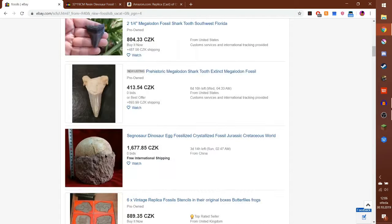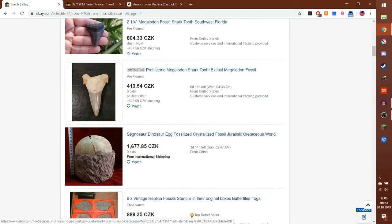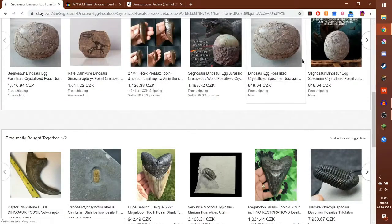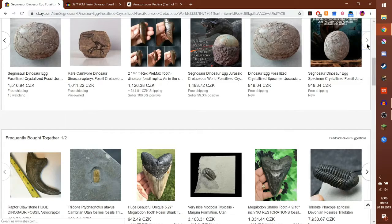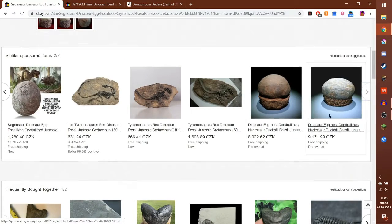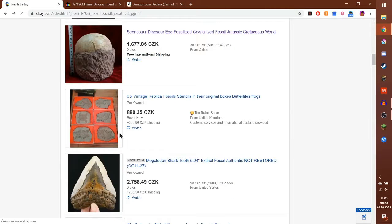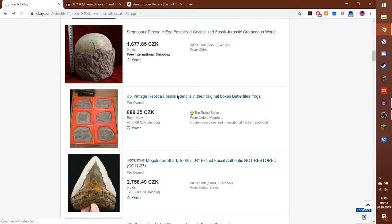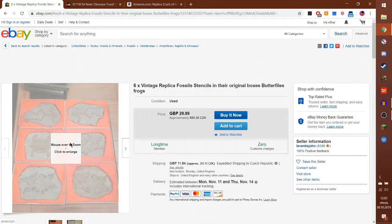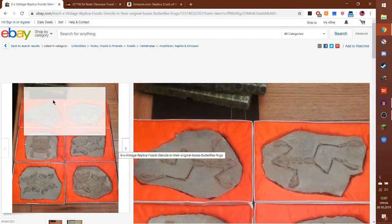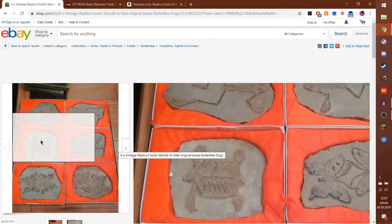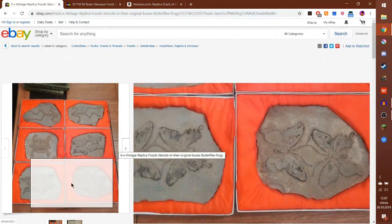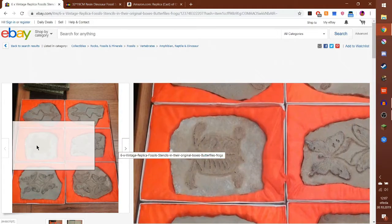One, two, three, four, five, six, seven. Six vintage replica fossils. Now when they say replica in the name, I can live with that. It's good. Not everybody can afford some crazy fossils. These are really nice. I don't know why they have two of the same butterflies and two frogs, but I have a replica.